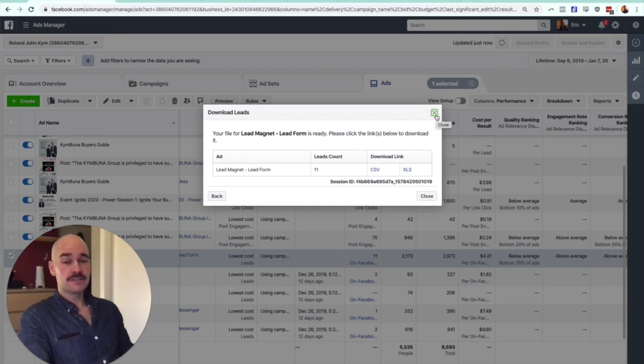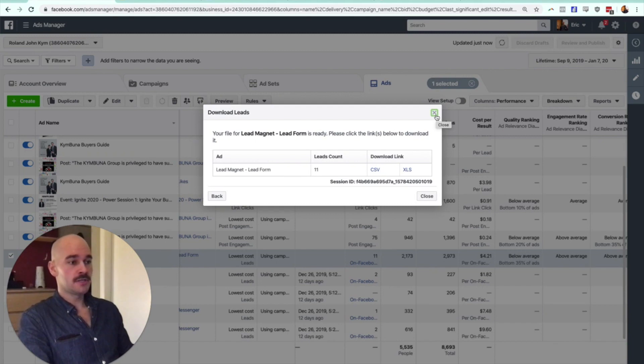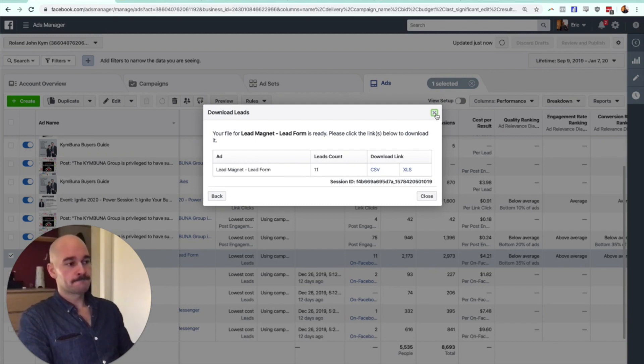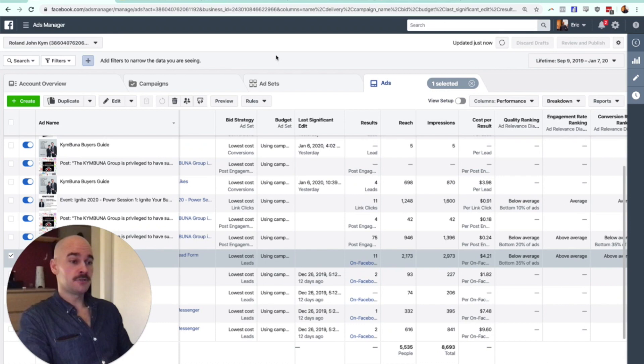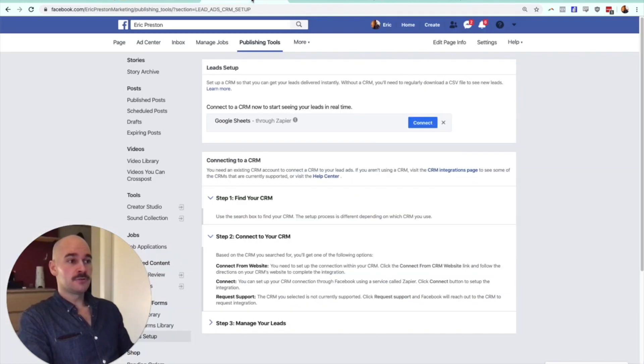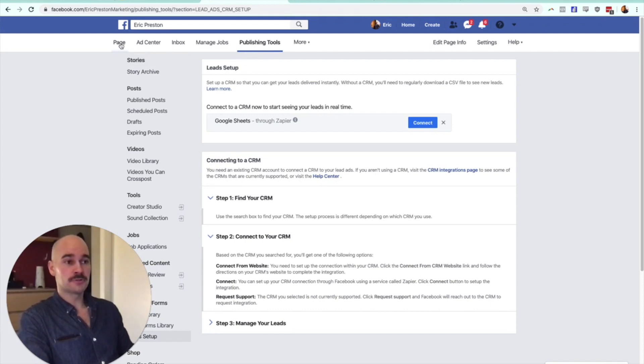Now, that's how you download your leads if you want to do it manually. If you want to do this automatically, there are ways you can do that too. What you need to do is go to your Facebook page and go to publishing tools.